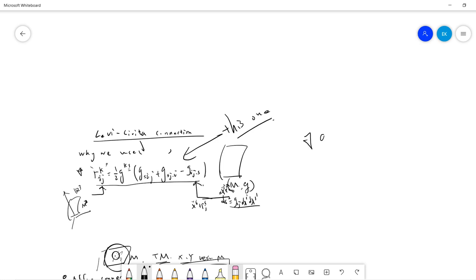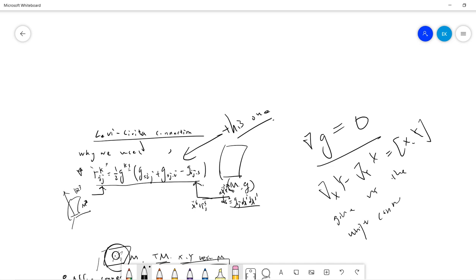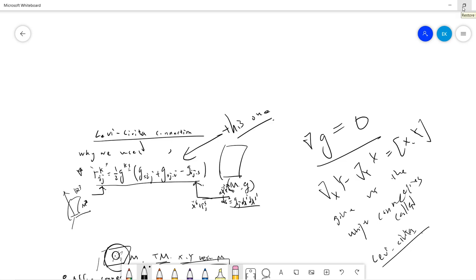This means that the metric-preserving and torsion-free conditions together give us the unique connection called the Levi-Civita connection. That's all for today's video. I will see you guys in the next video — be sure to subscribe to my channel. Thanks.